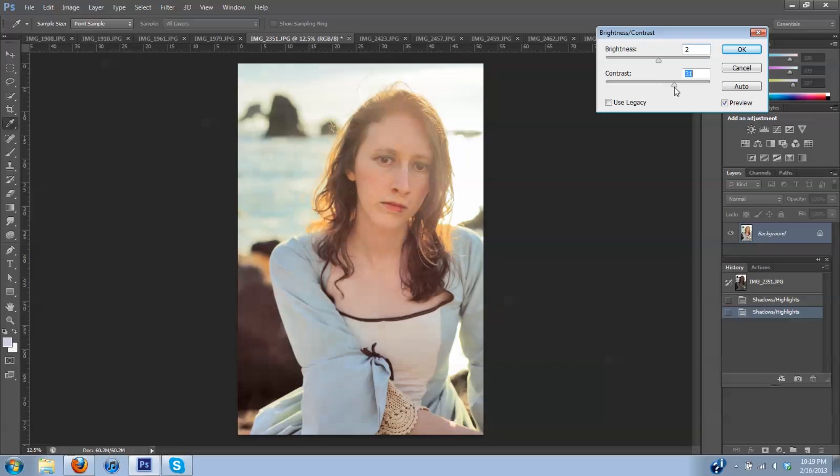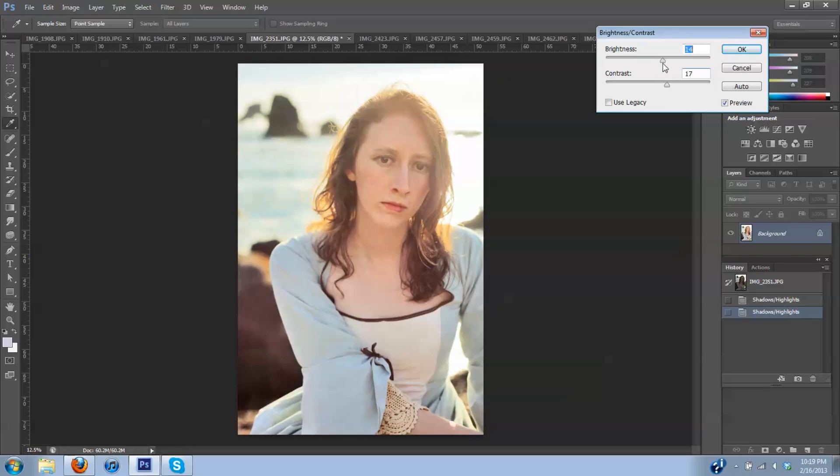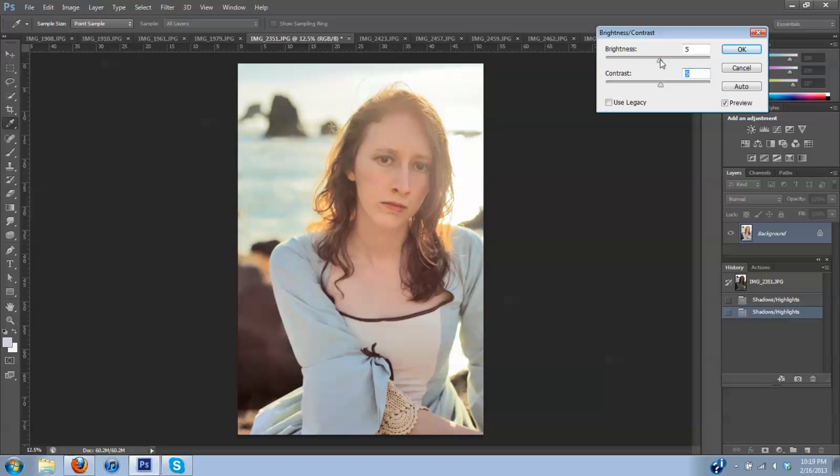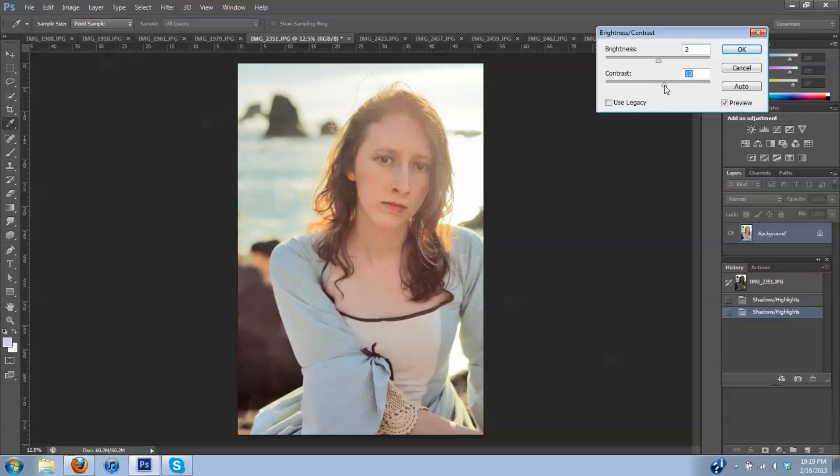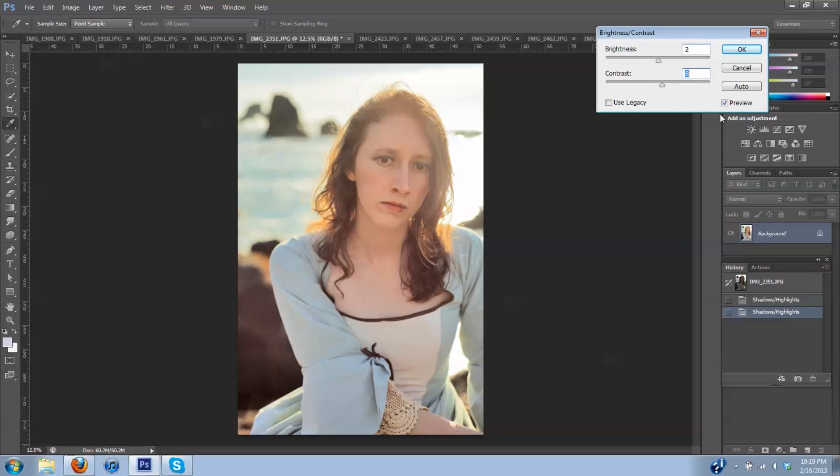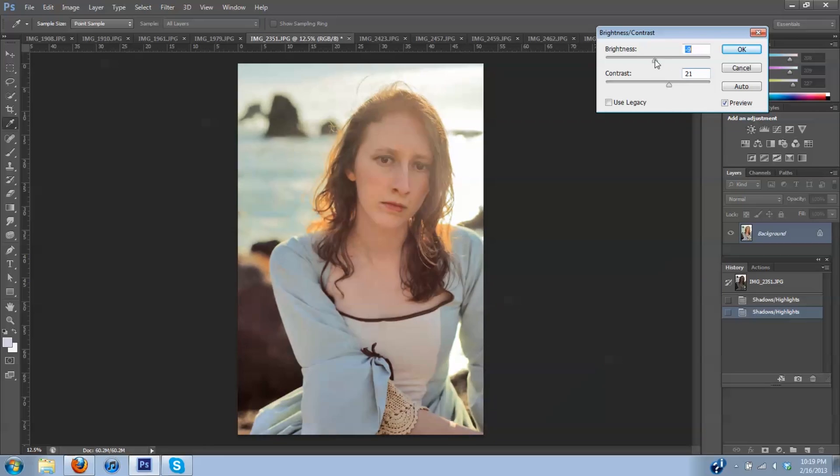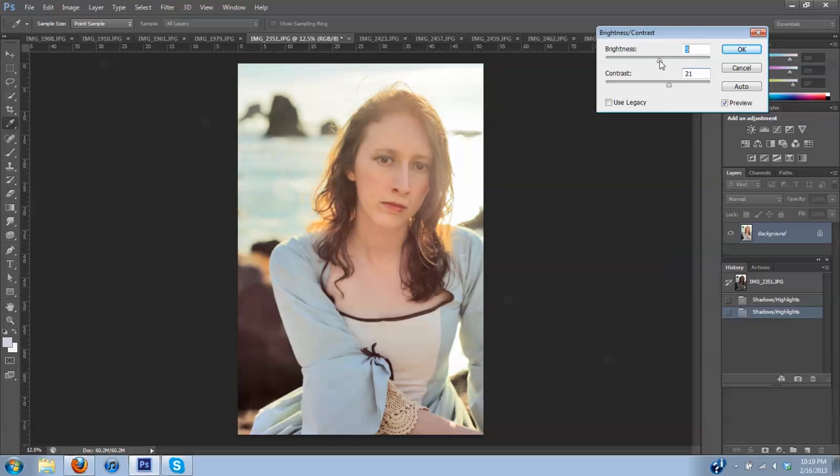Not too much though. I don't want to get it too really highlighted. I'm liking what I have here.